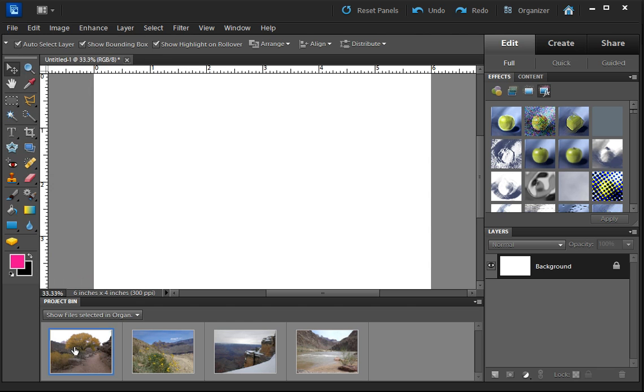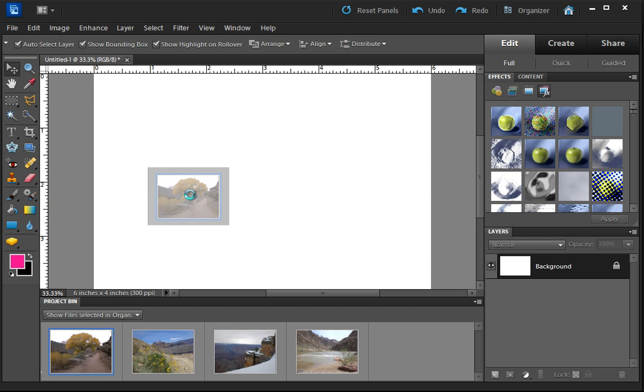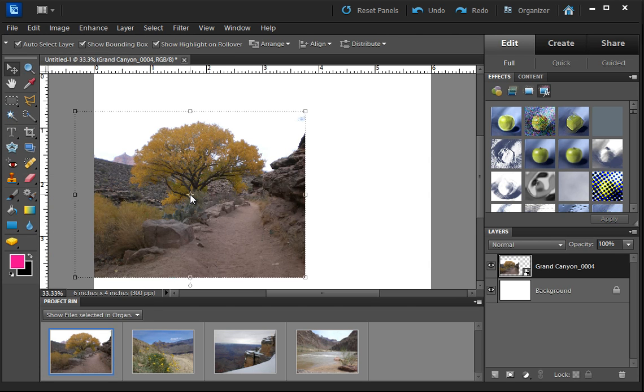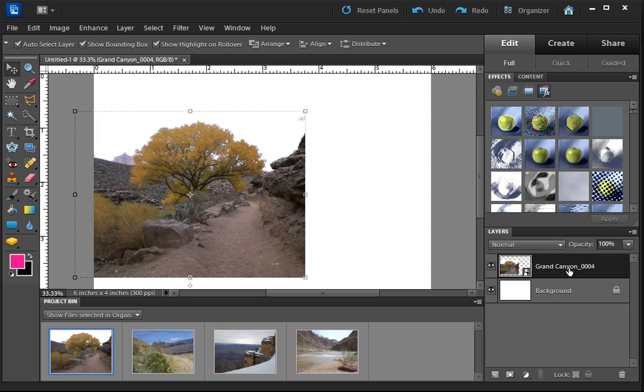And you'll notice that over on the right, now we have another layer. We have the background, and now we have a new layer with the name of this image.